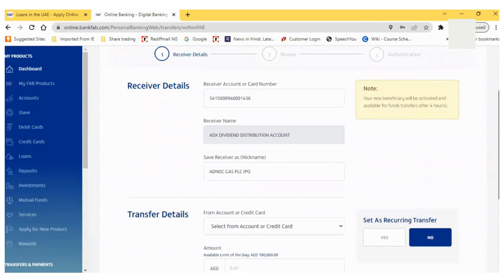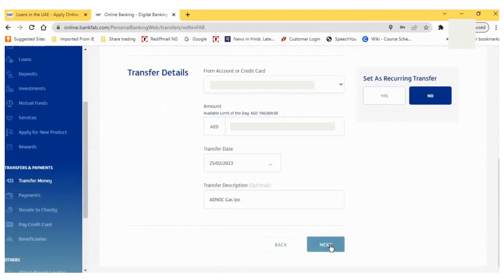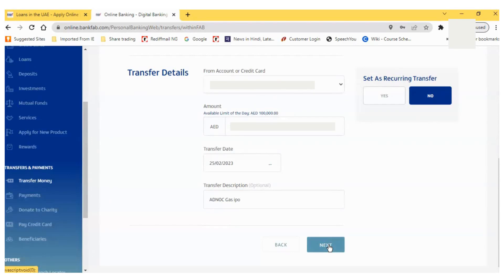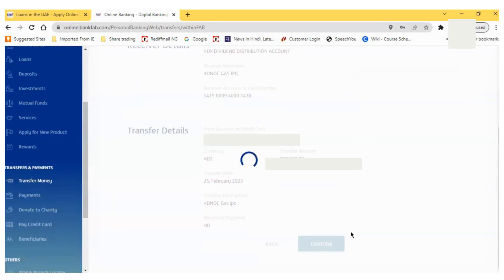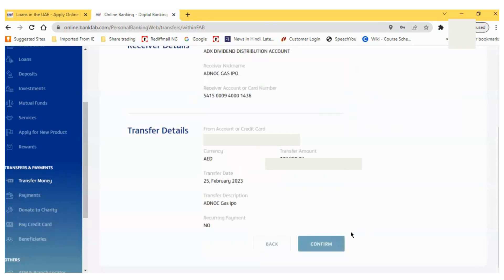Once I put both details, I have to click the Next button and then click on the Confirm button. Once I click Confirm, it will send an OTP to my mobile number. Once I put the OTP details, my fund transfer will be completed.